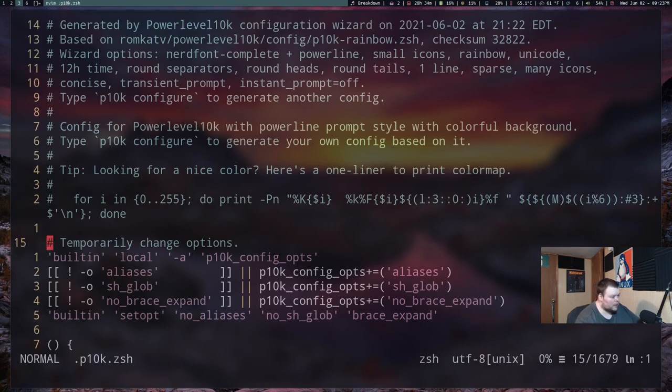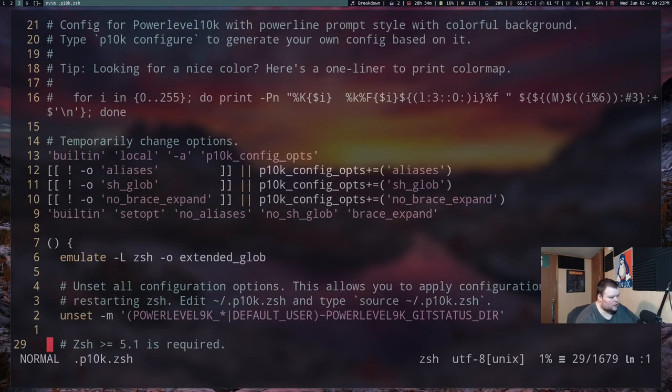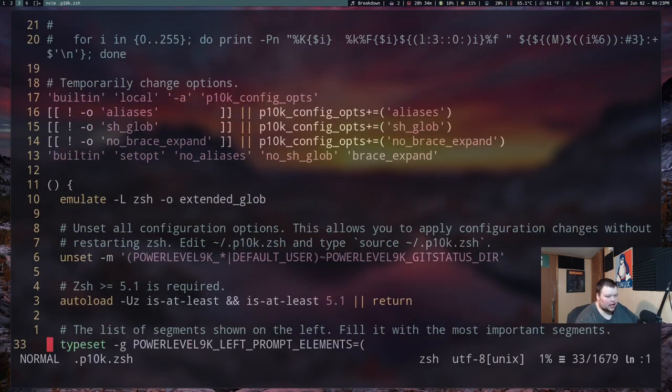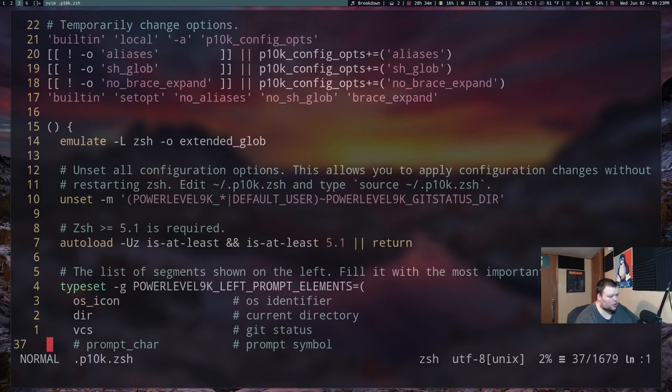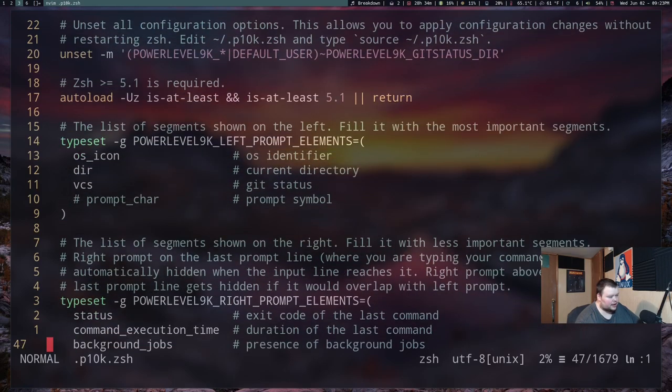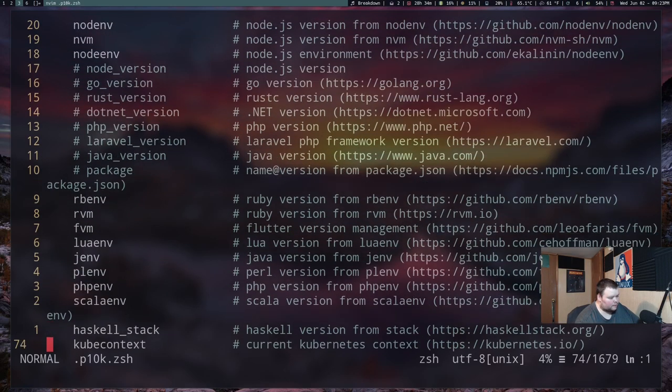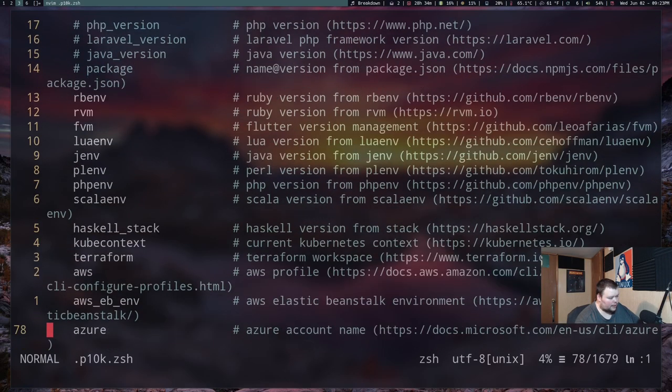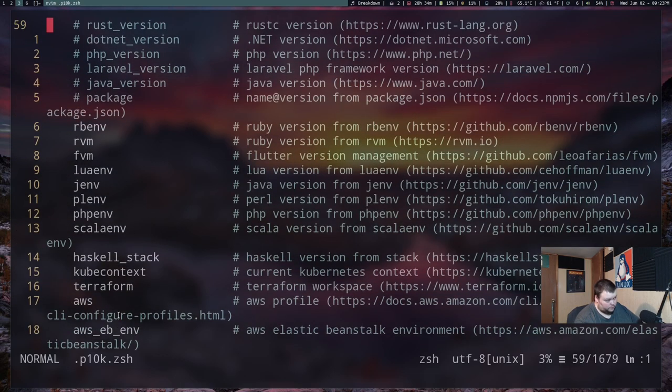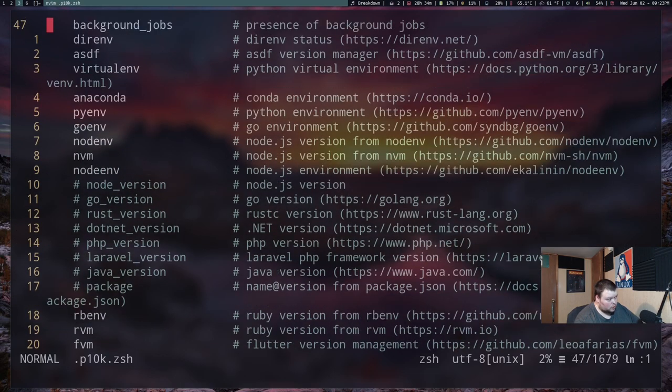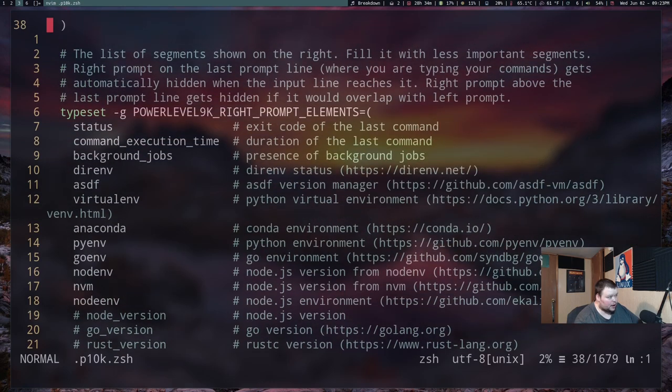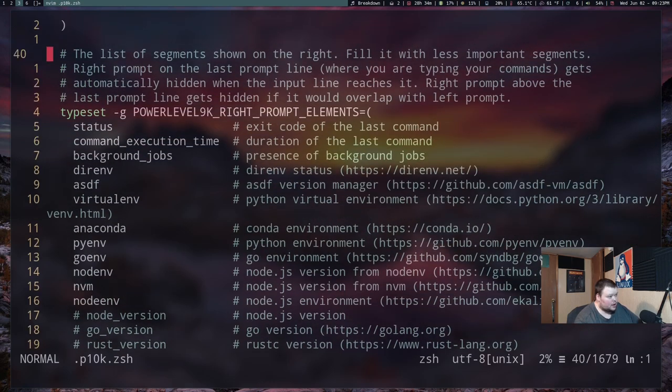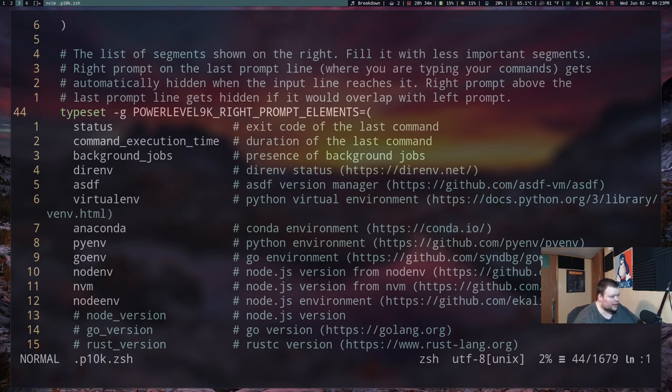But if you want to go through and manually change any of these, you could. And the documentation or the comments in here is actually really good. So what we're going to be looking for is the icon that it uses for that beginning part of the prompt. So also here, you can actually go through and edit what appears in your prompt here, right here. And that will show you what's on the left and the right side of the prompt. And you can just comment out things that you don't want or add things that you do want.